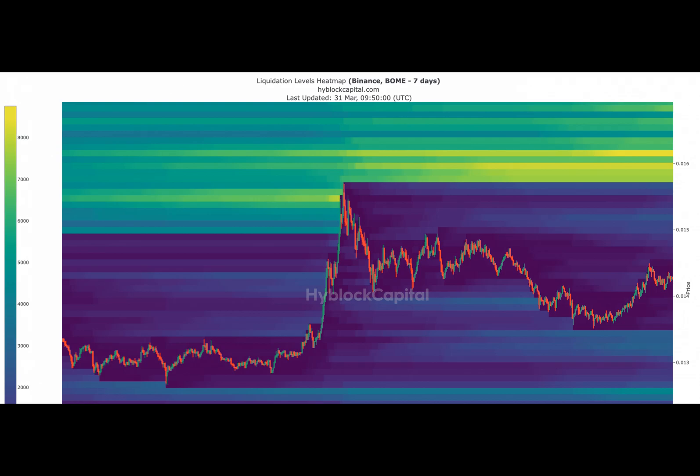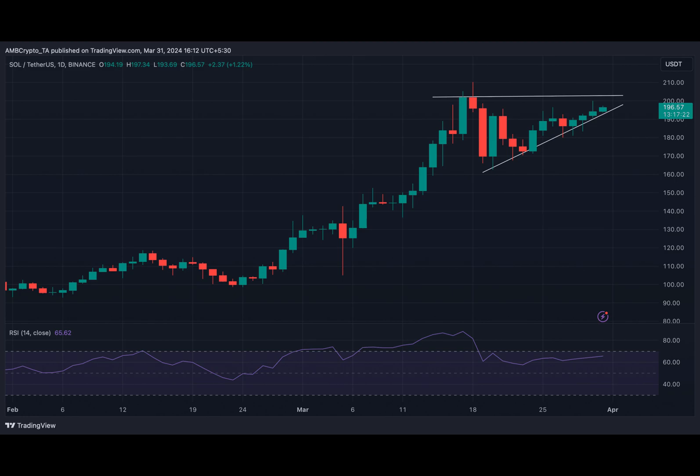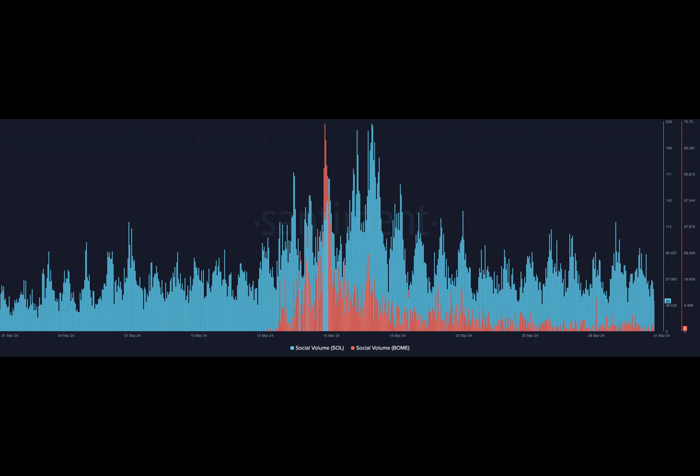Furthermore, their relationship was evident on the social front too. Andy Pricto's analysis of Santiment's data revealed that both cryptocurrencies' social volumes spiked substantially between the 16th to the 18th of March.